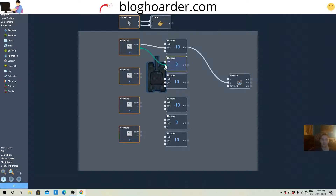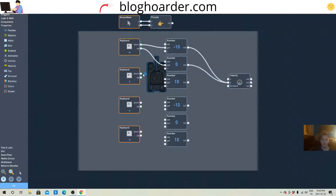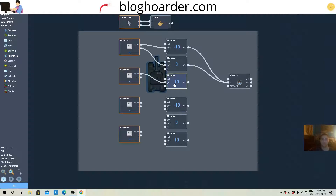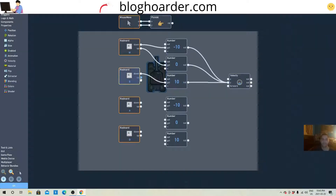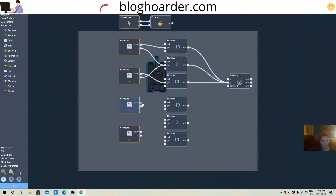When W is down we're gonna get a negative 10 to the Y axis, and when it's up it'll be zero. Then S, which is down movement, will be positive 10, and when it's up will be zero. Okay, now we'll do the same with the left and right — A is left.